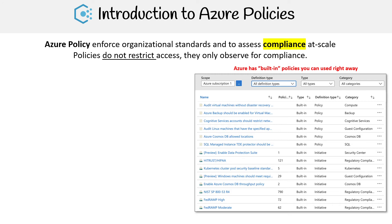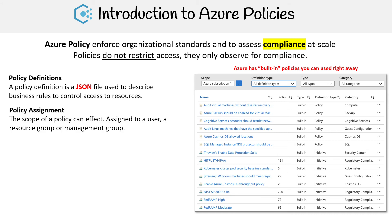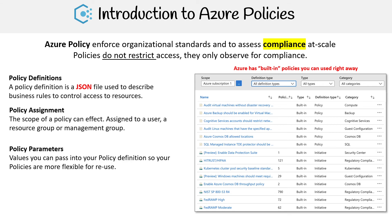There are a bunch of components involved when you're making Azure policies. You have the policy definition file — a JSON file that describes business rules to control access to resources. You have policy assignment, which is the scope of a policy that can be assigned to a user, a resource group, or management group. And you have policy parameters, which are values you can pass into your policy definition to make your policies more flexible.